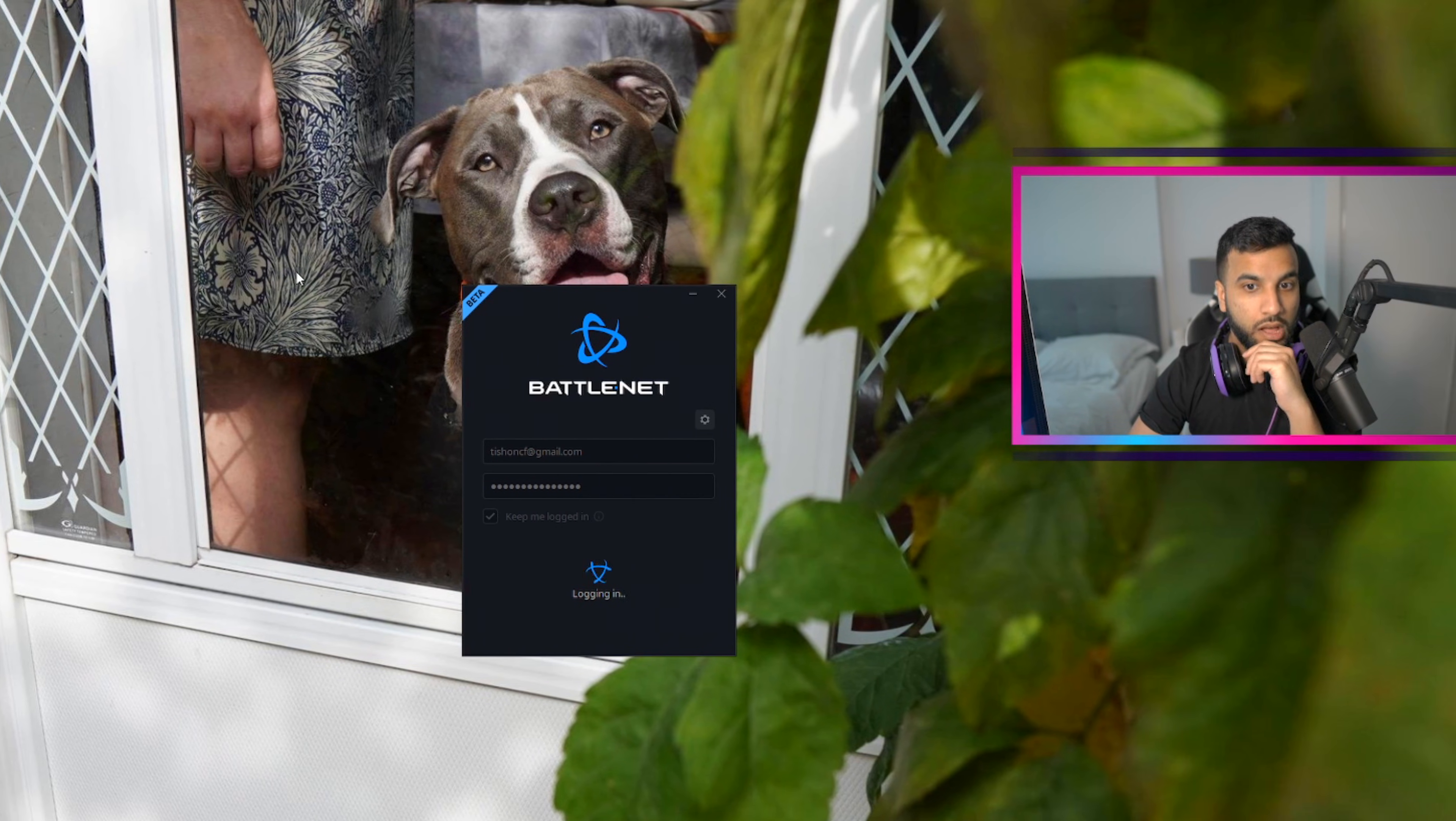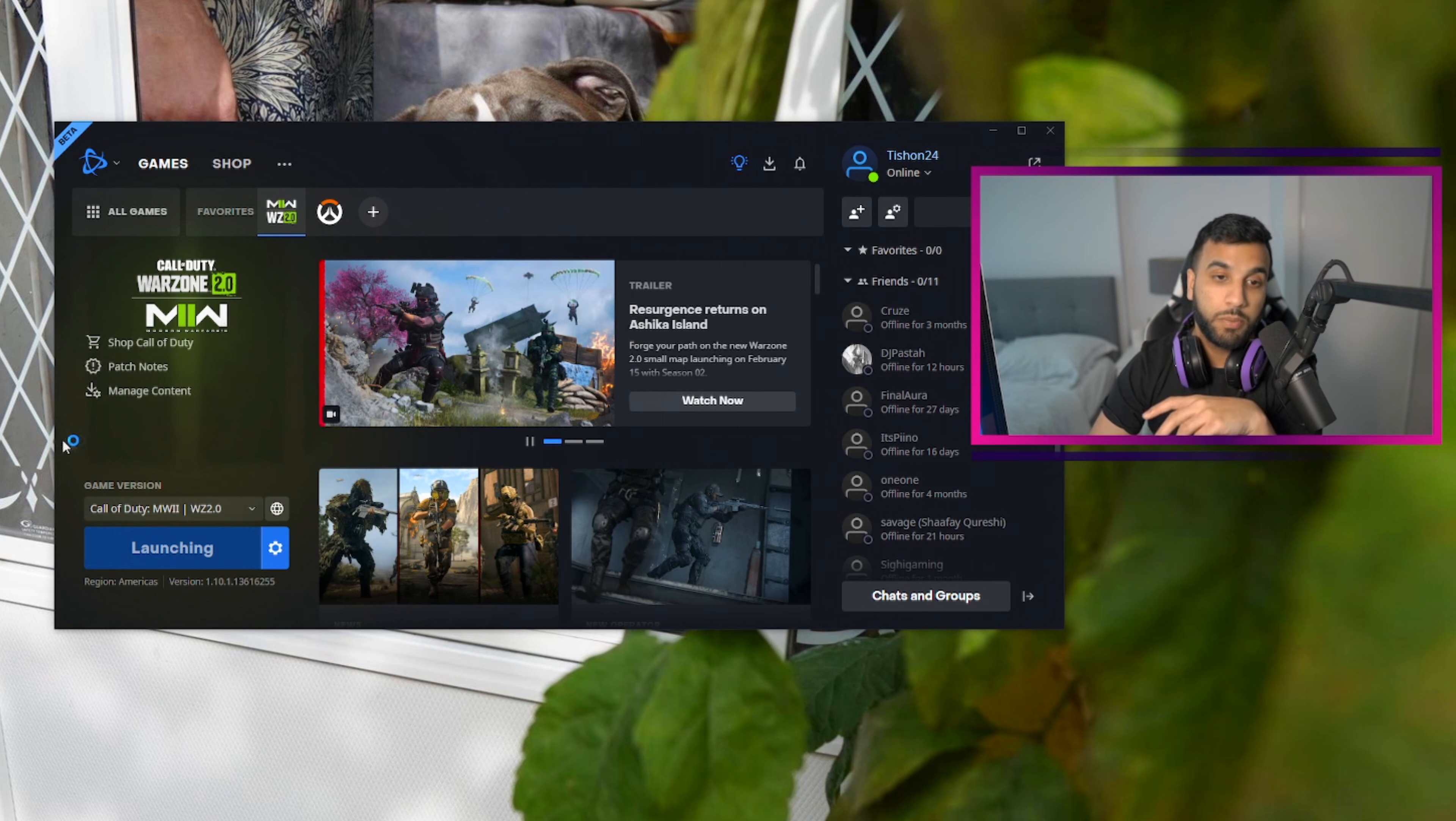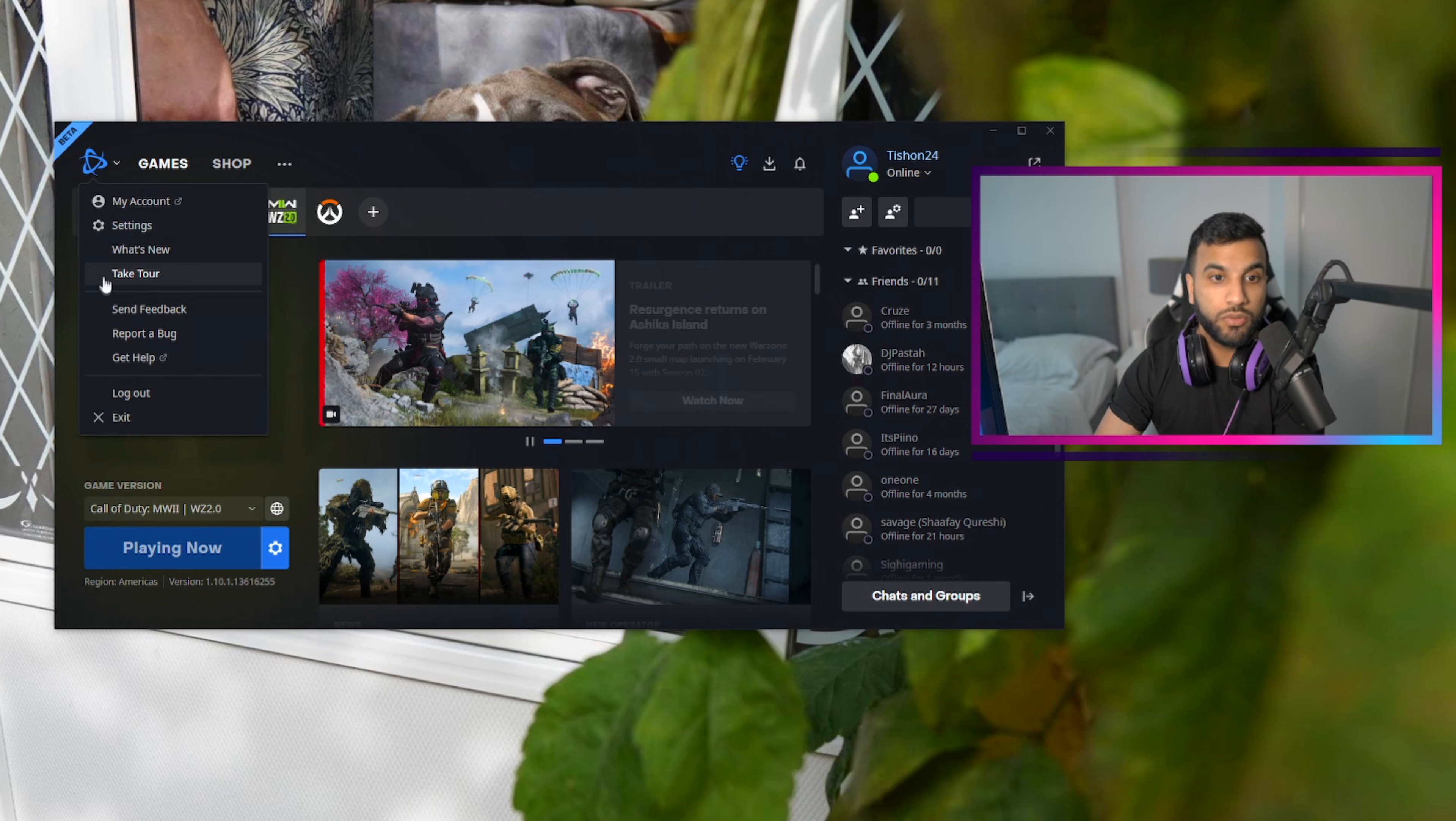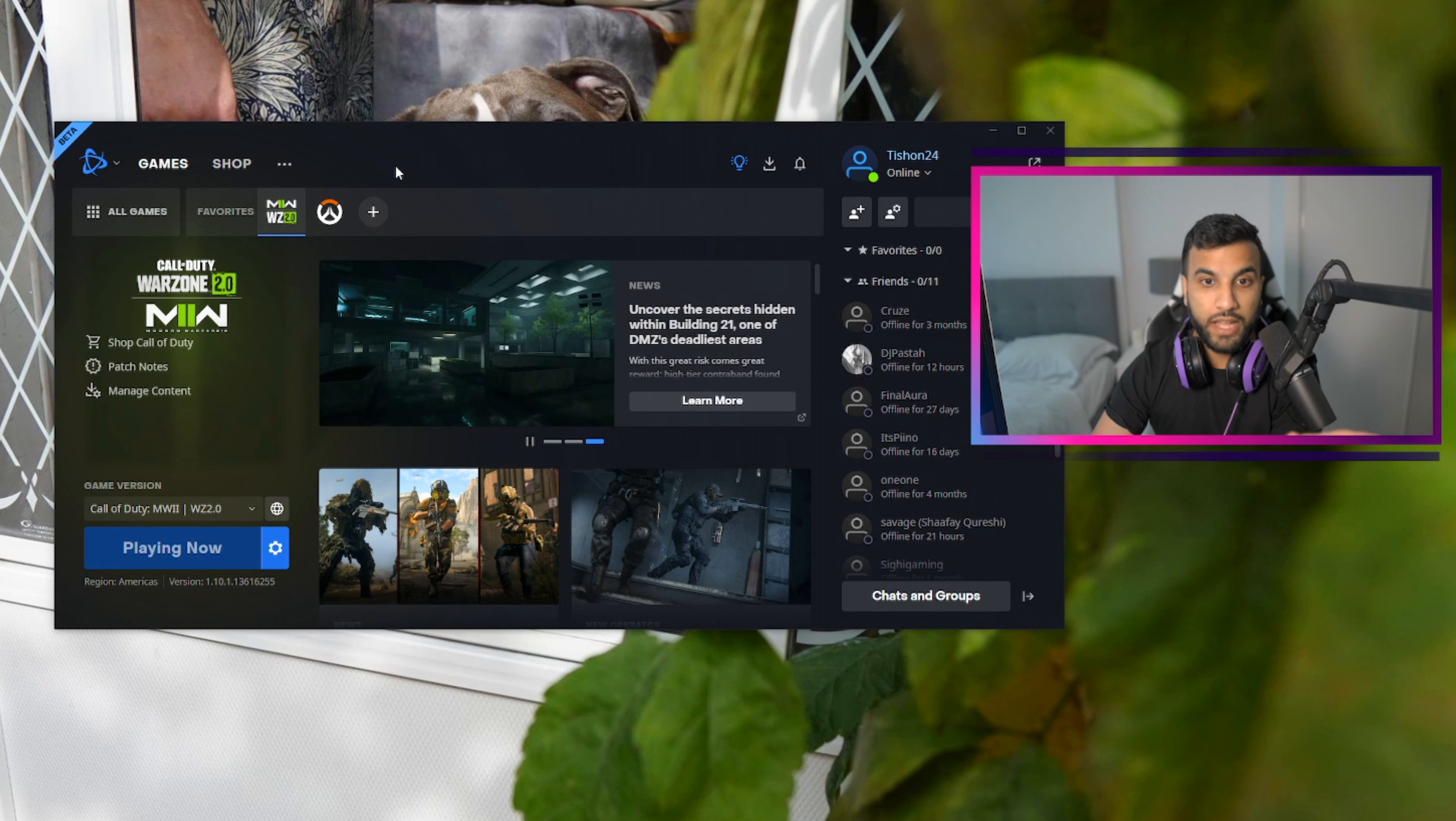It should log in and it should let you click 'play now.' And that's pretty much it. I know it's a weird annoying issue. I tried to switch my Battle.net to the beta; that really didn't do much. So literally you have to go in Task Manager and reset the application from Battle.net to the Call of Duty application.